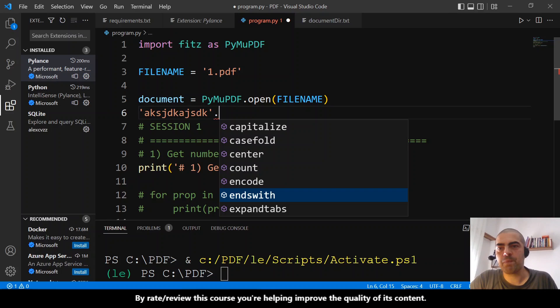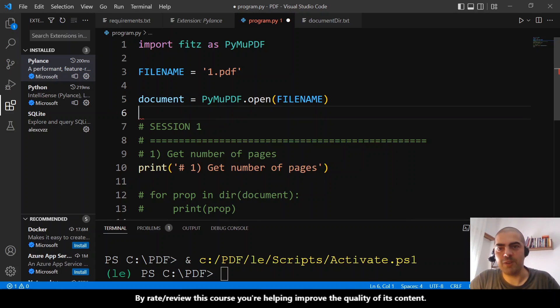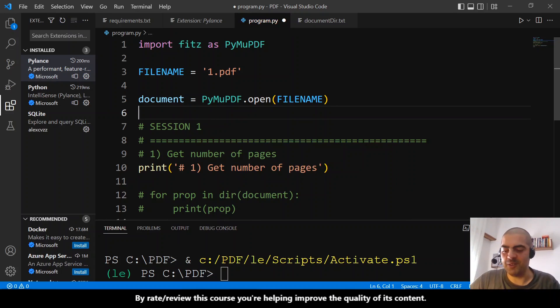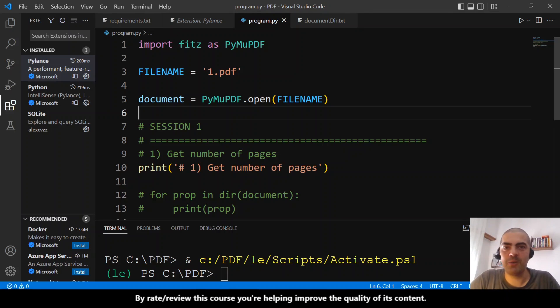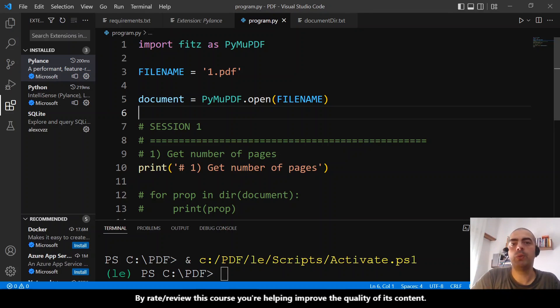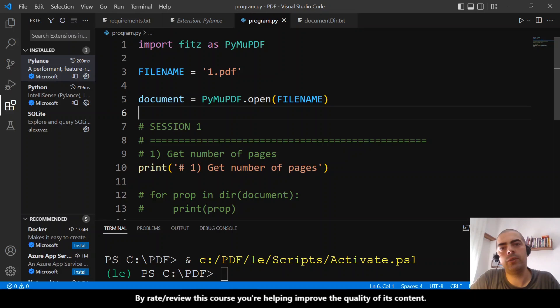This is it. And let's go to the next video where we will finally install PyMU PDF.